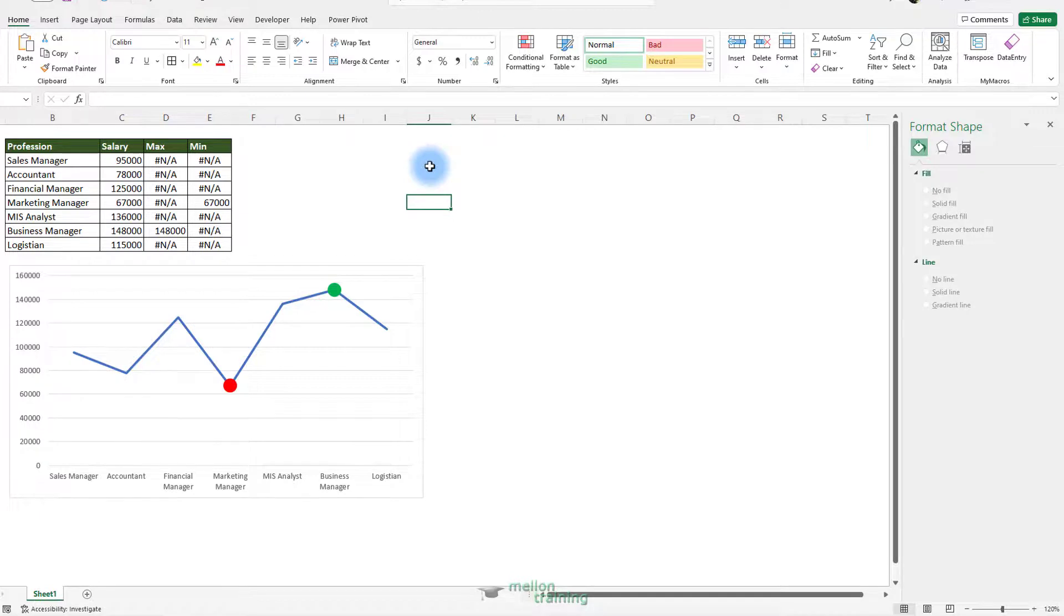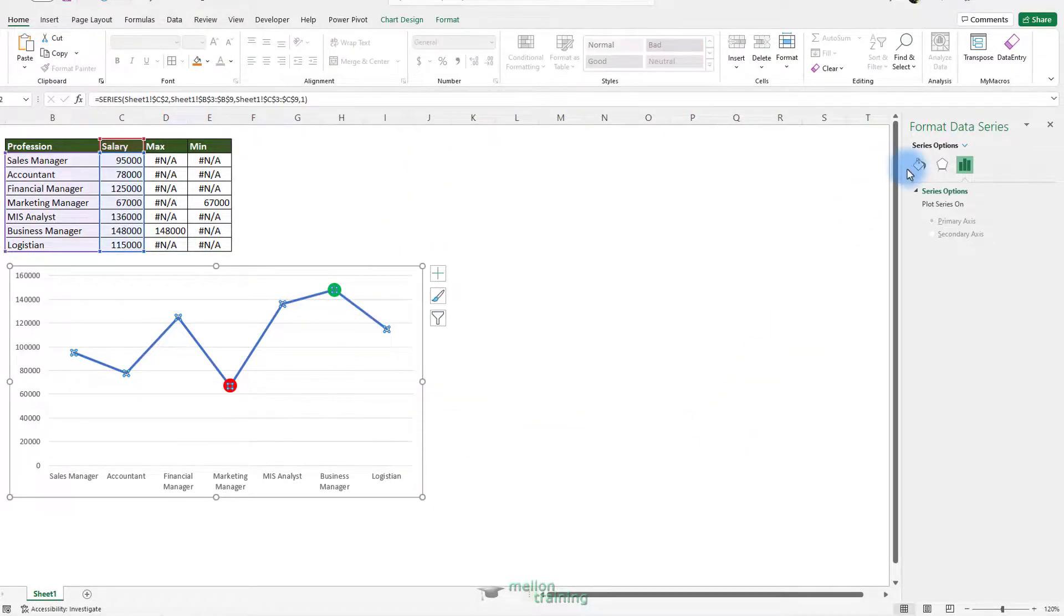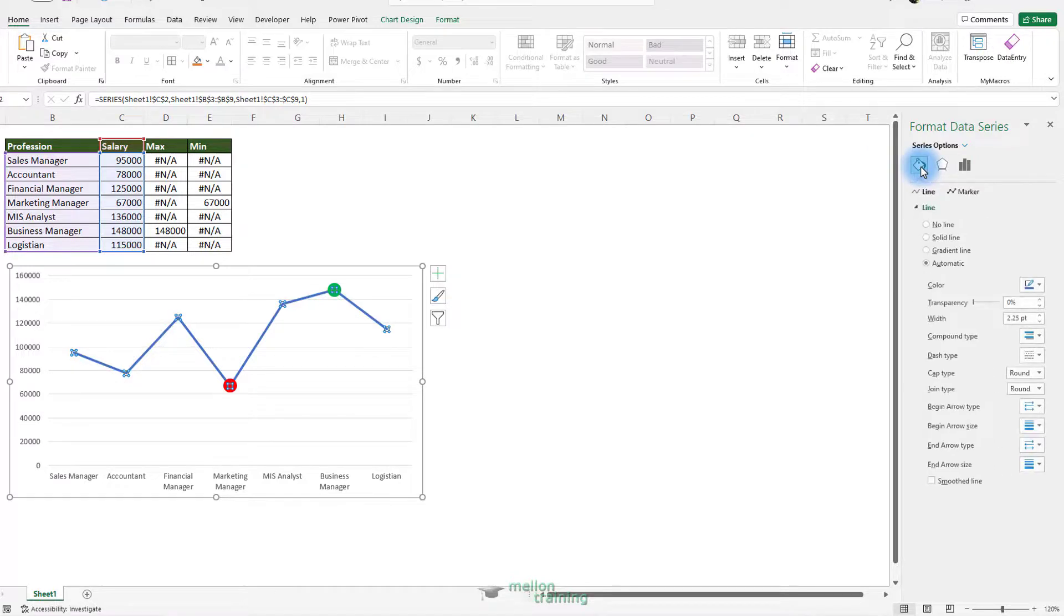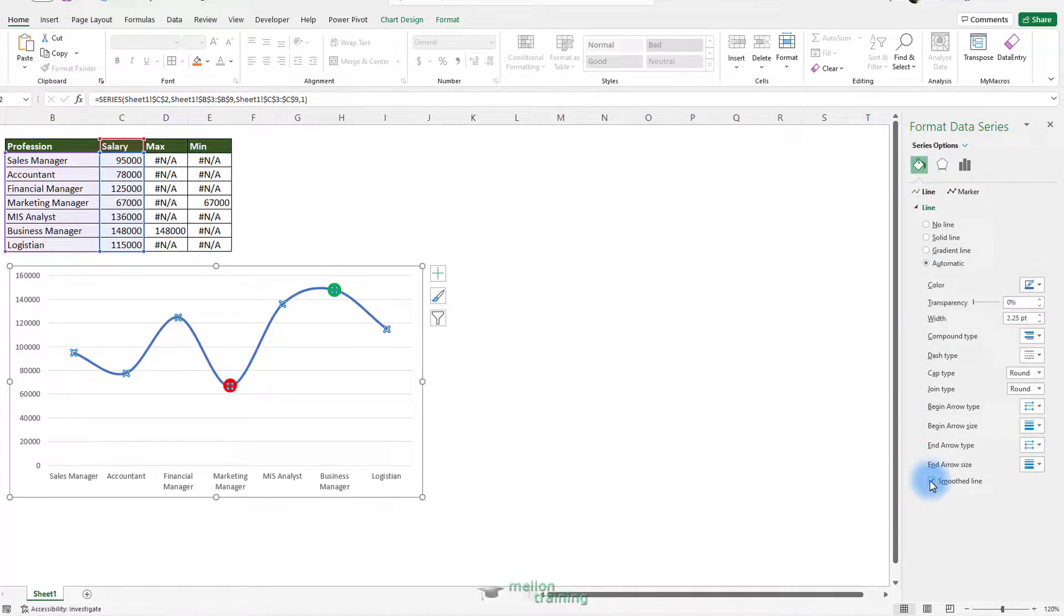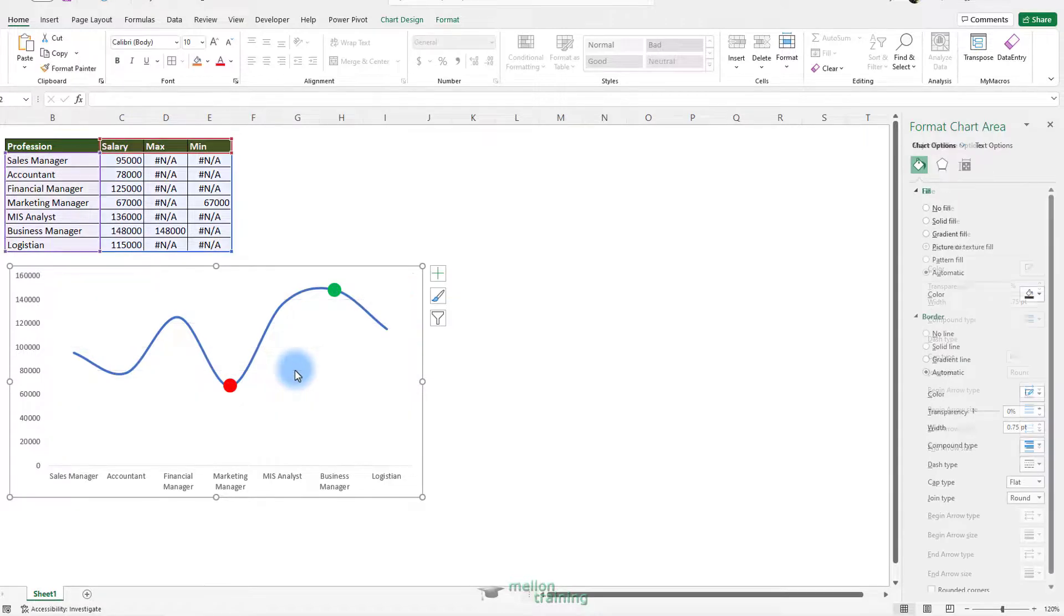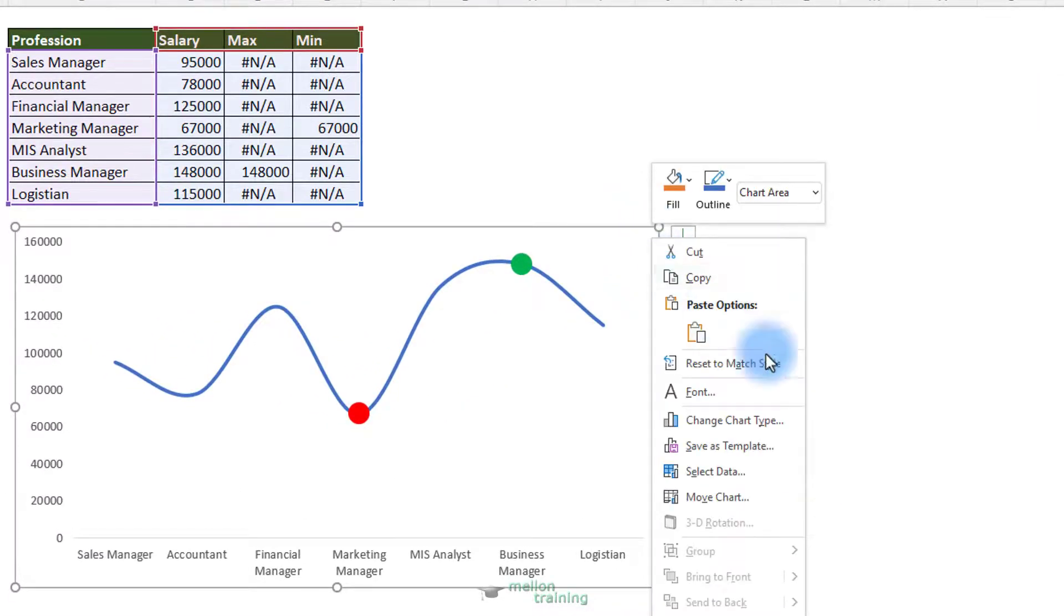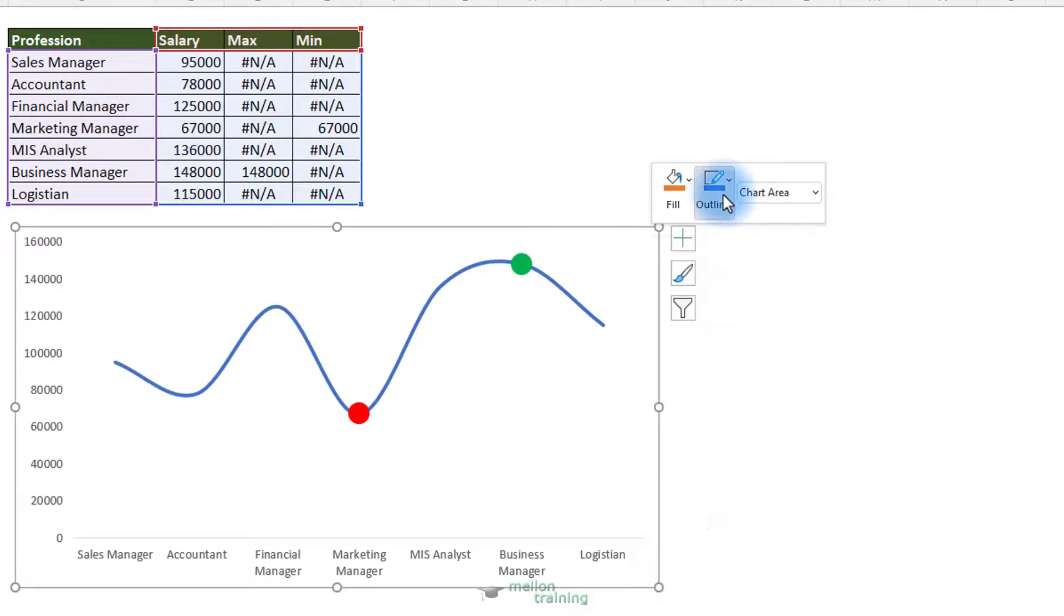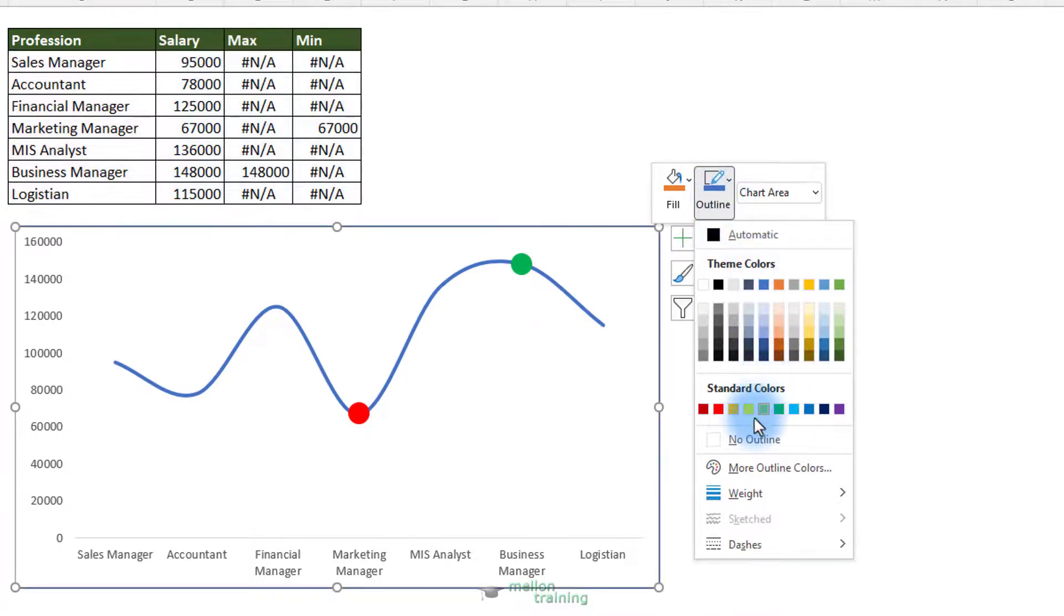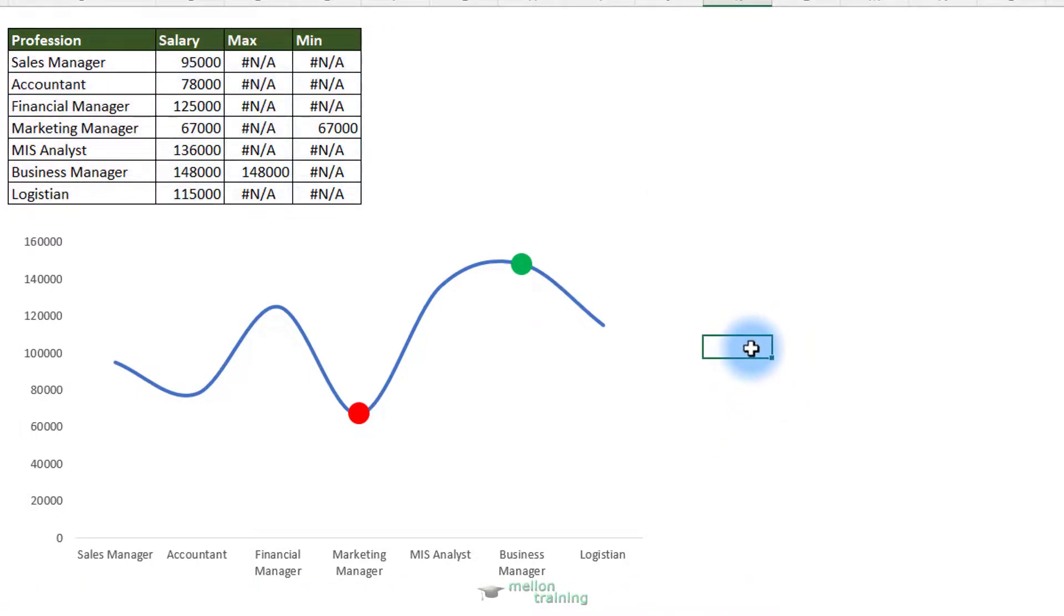Let's smooth our line. Right click, format data series, fill and line and check the smooth line box. Remove the grid lines and the outline of the chart. Done.